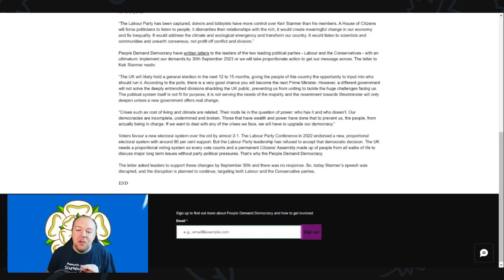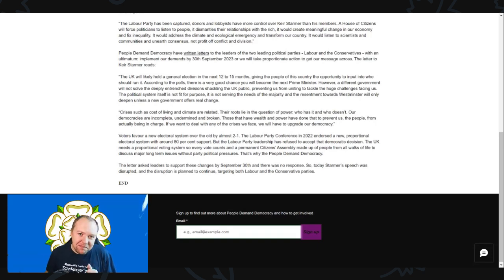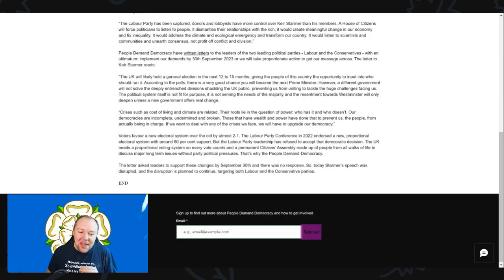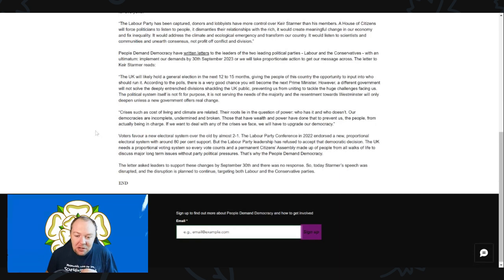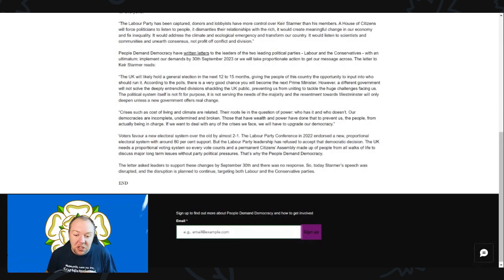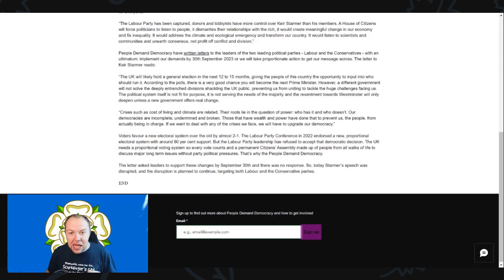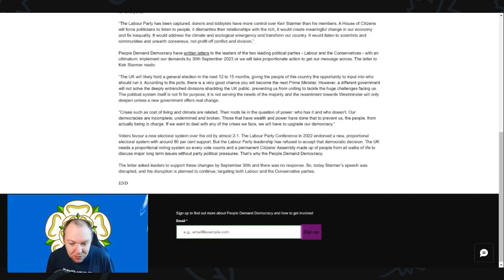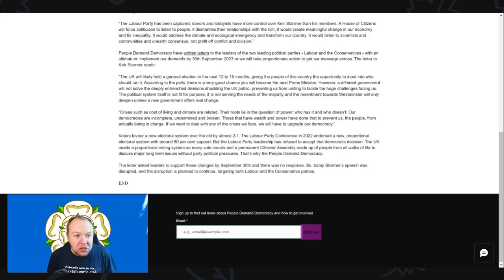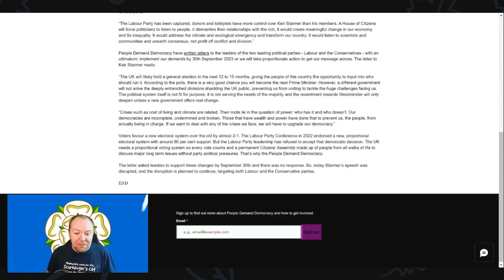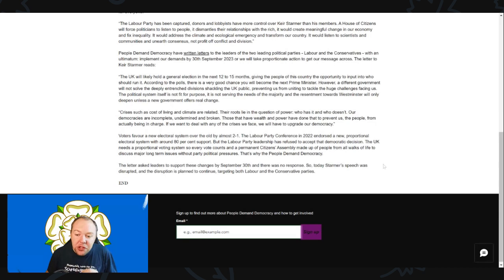Voters favor a new electoral system over the old by almost two to one - that is true, but you doing this is not going to help it. The Labour party conference in 2020 endorsed a new proportional electoral system with around 80% support. And you know how they did that? They did that by hard work and campaigning within the party. We keep on campaigning for it, we keep on showing how much support there is for it. Eventually the message will get through.